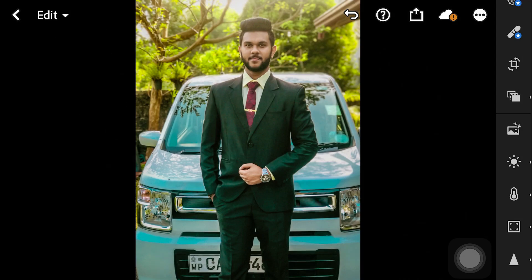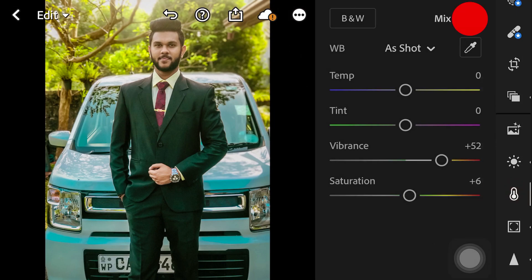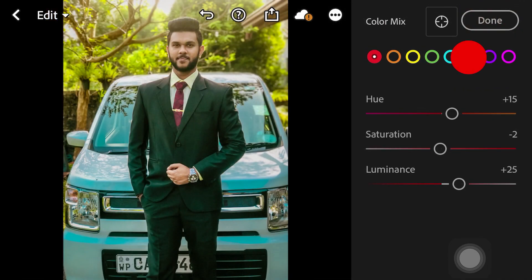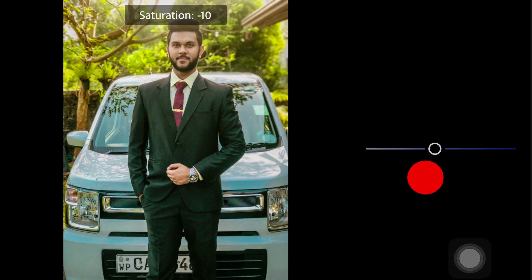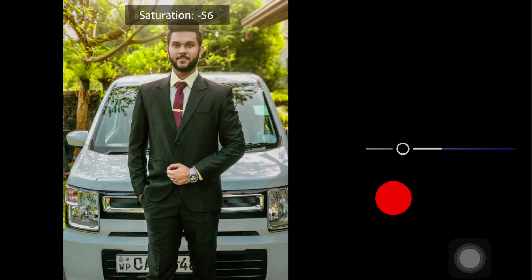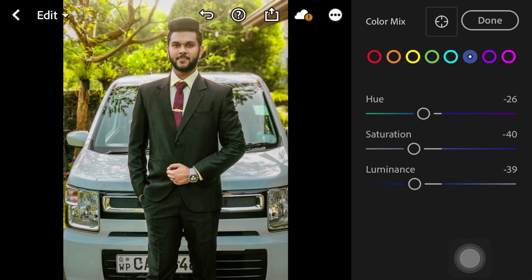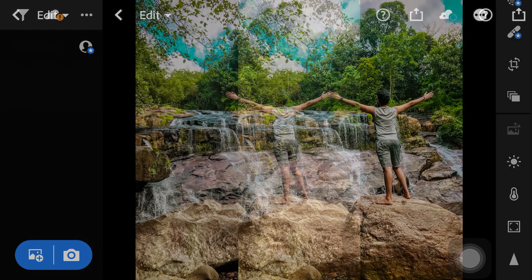We will use the color mix and add saturation. You can use and adjust the saturation settings.